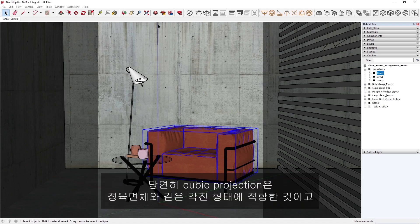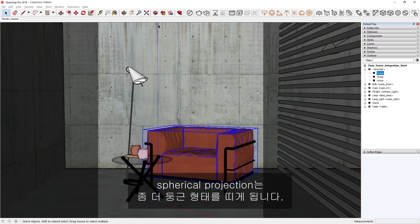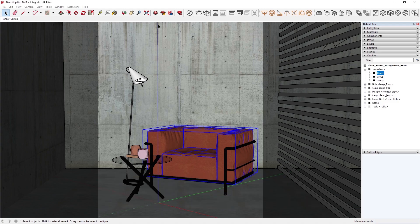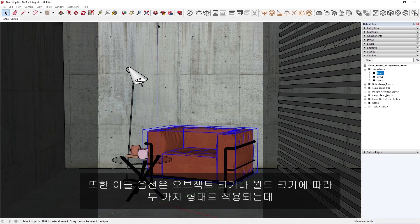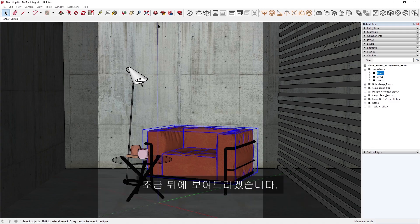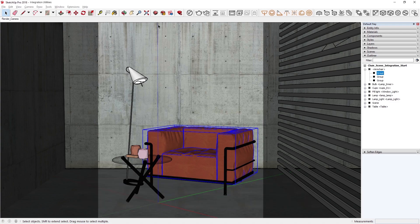Naturally, Cubic Projection lends itself to more angular cube-like shapes, and Spherical Projection tends to look better on more round shapes. They can each be applied in two forms, based on either the object size or the world size, which I'll demonstrate in a bit.